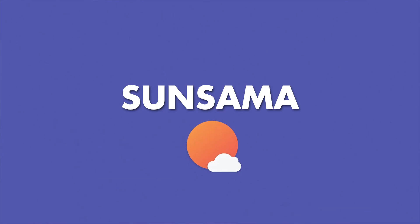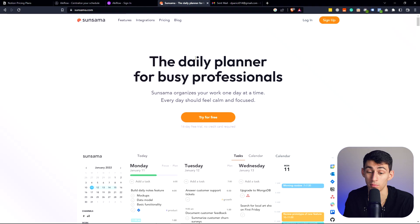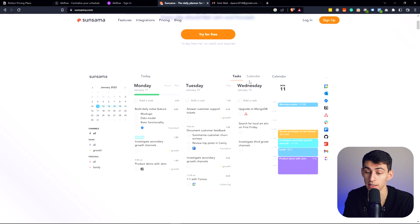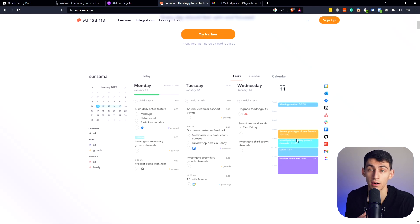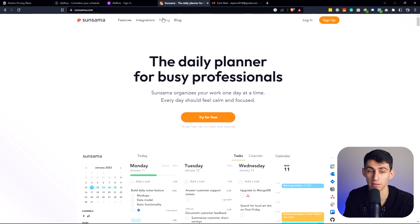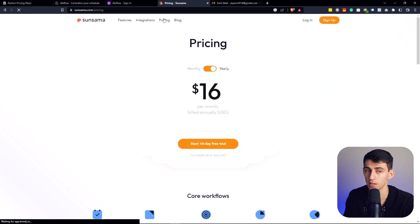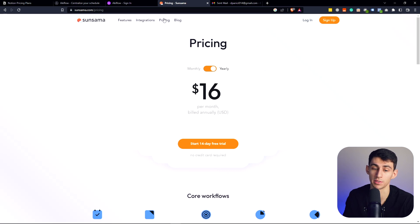Last but not least, we got Sensama, which is pretty. Like honestly, I think it's the best looking daily planner app out there. It has an amazing amount of integrations. Just like AkiFlow, it's got a Notion integration.